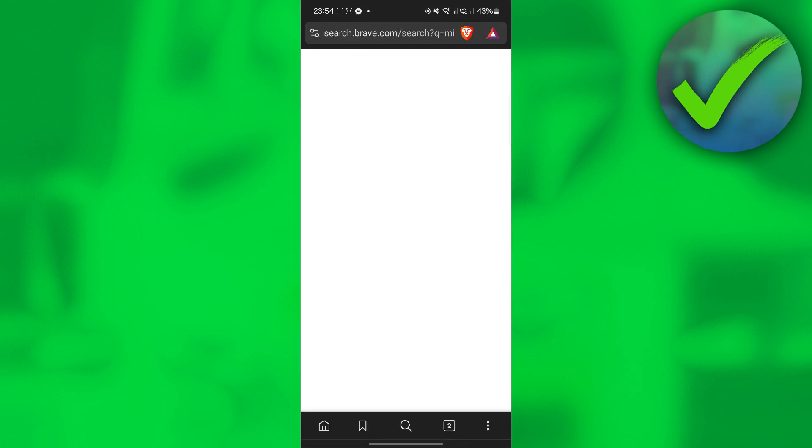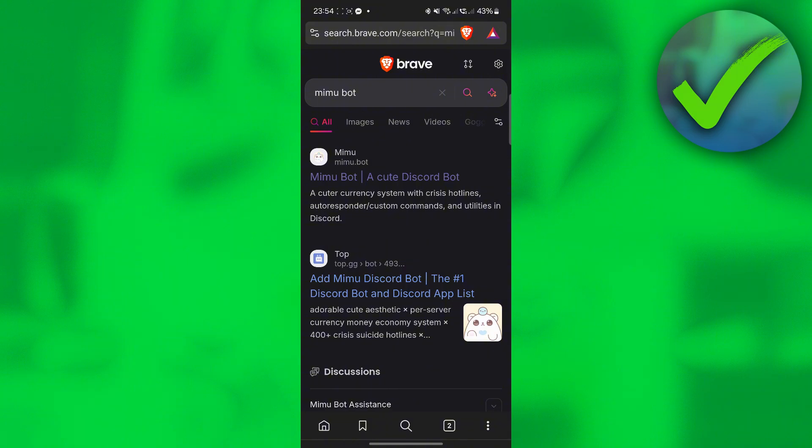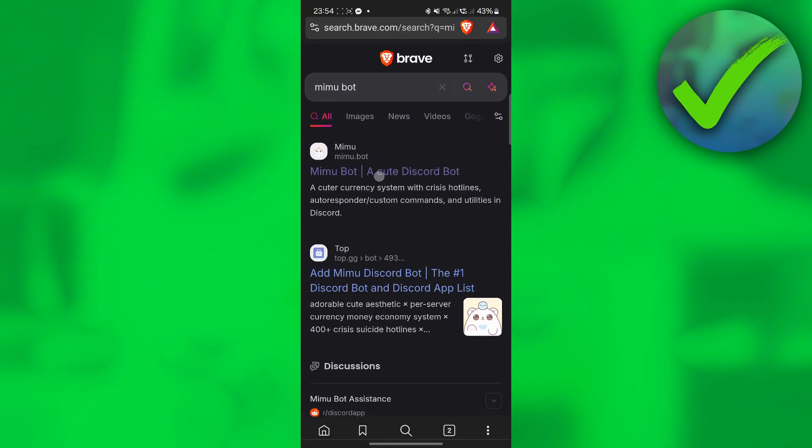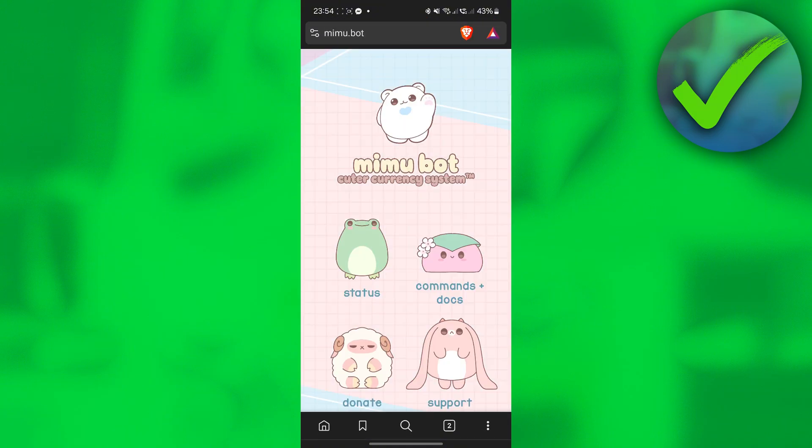Just click Mimobot. Once you've searched that, you should be able to see this link. Just click that and you will be redirected to this website.